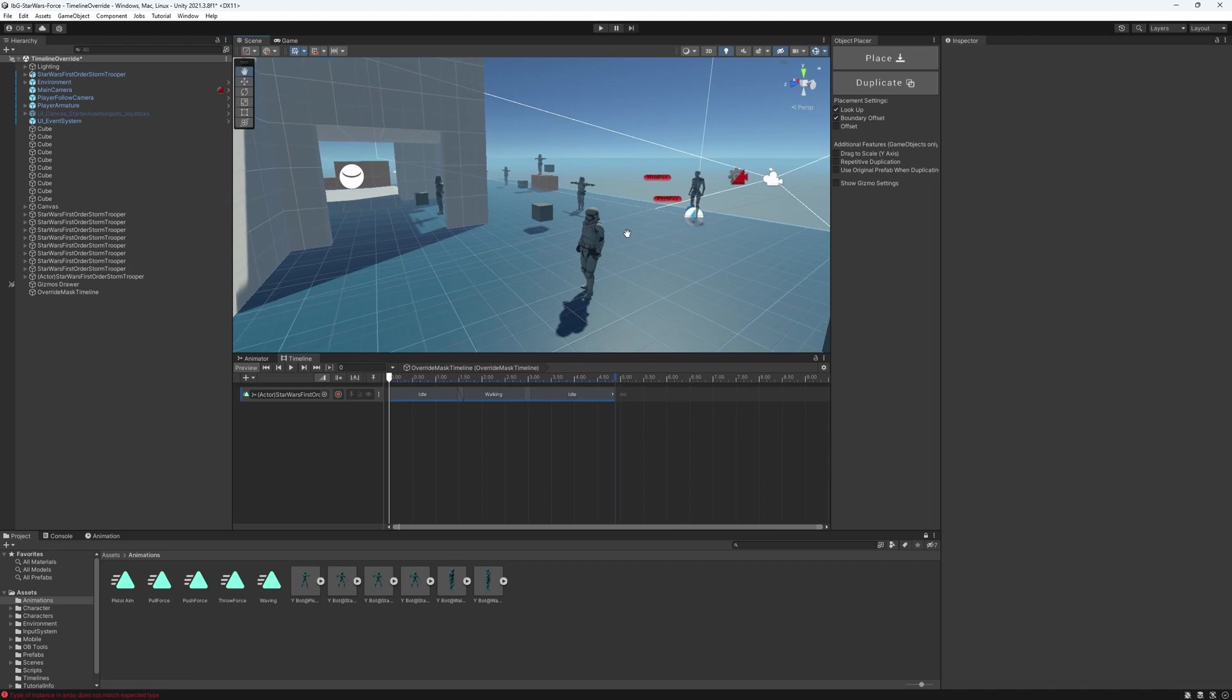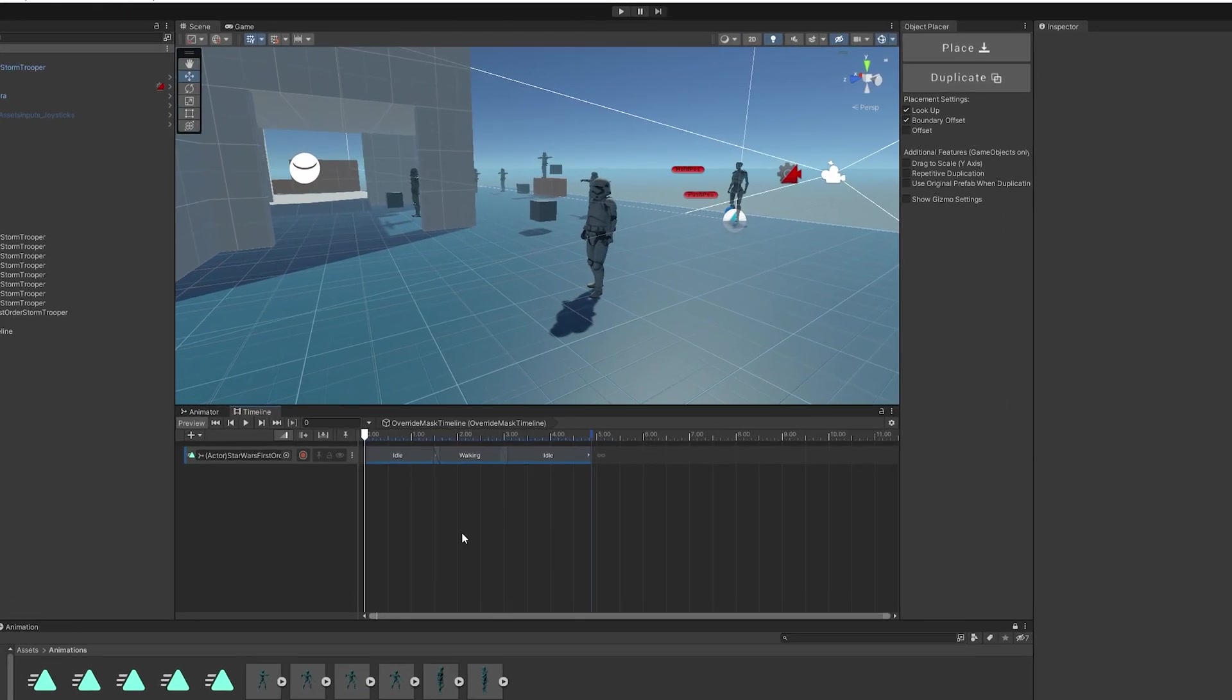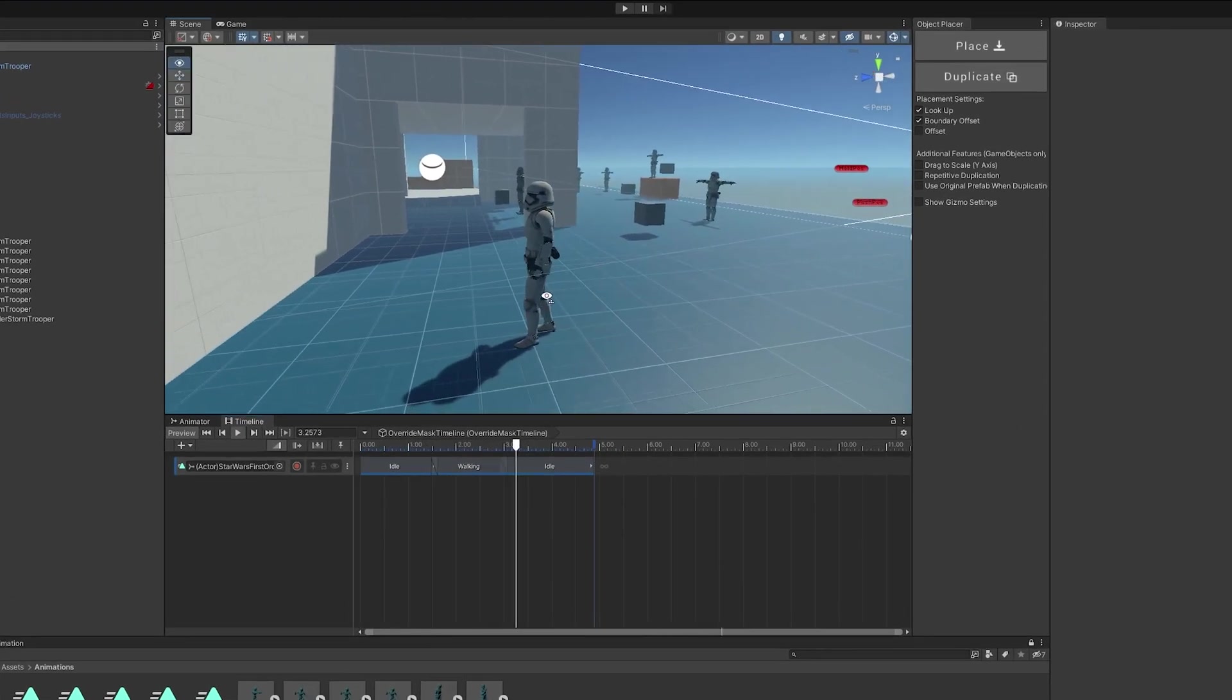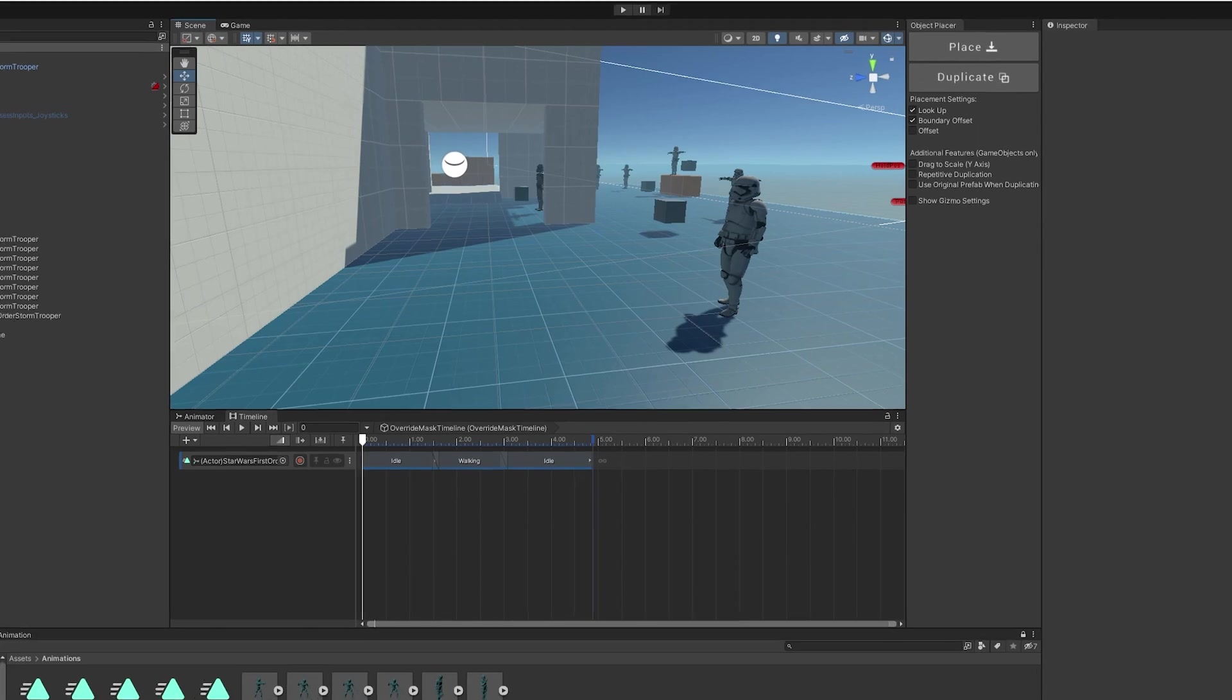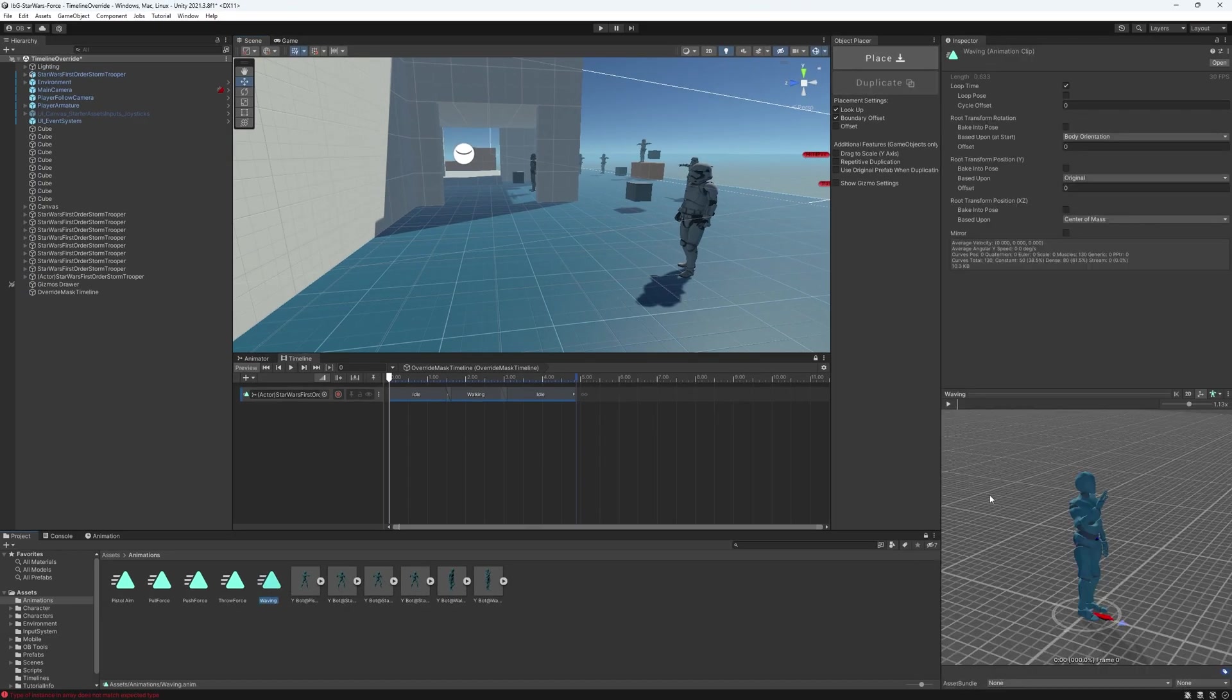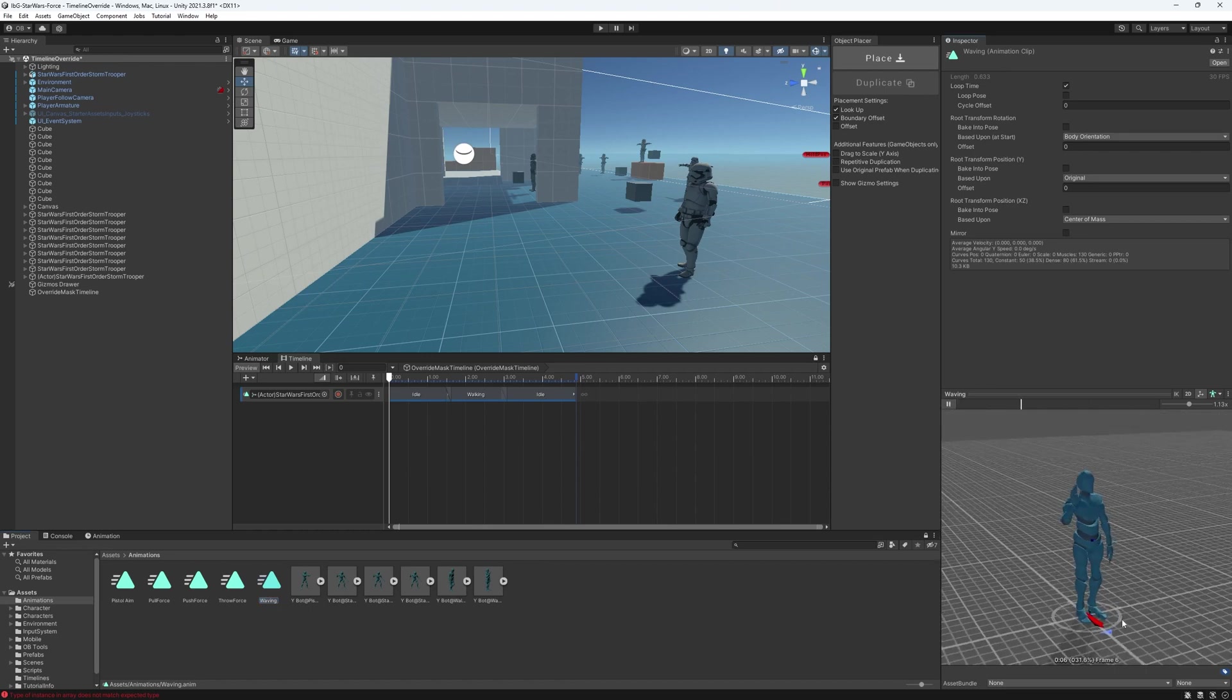Alright, let's take a look at this Stormtrooper. He's in idle mode, and then he starts walking, and then he stops back to idle mode. Let's say we want him to be waving, or aiming with his pistol, though he doesn't have one, but just pretending that he's aiming with a pistol. So, I'm just going to lock the timeline here. We have this waving animation. But as you can see, the legs aren't moving, or not walking, actually.